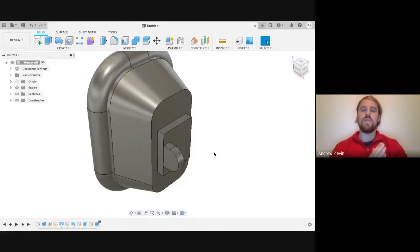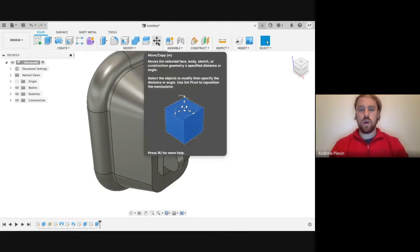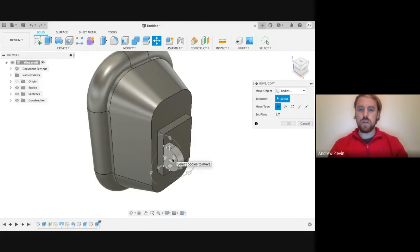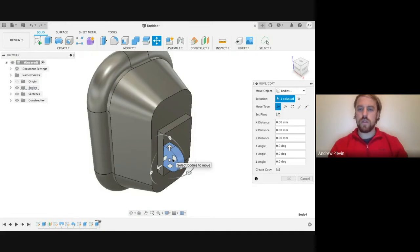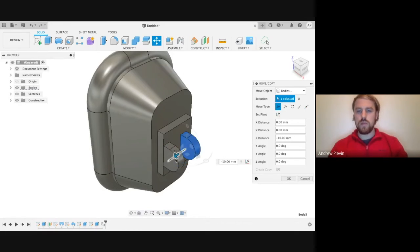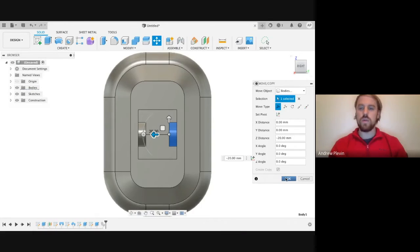Then, once again, to save us time rather than creating this body again on the other side, we're going to click Move/Copy. We're going to select the body that we've just created and make sure that we've ticked Create a Copy. Then we're going to move this along and drag it until it reaches the edge of the body that we created in the previous video. Once we've got it there, we're going to click OK.